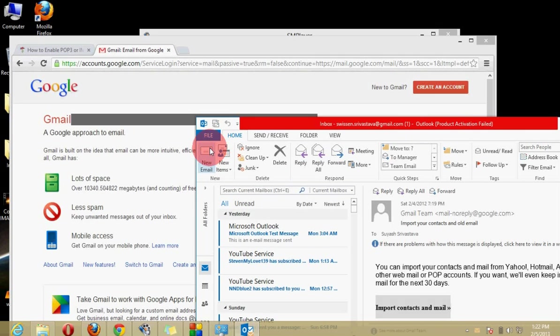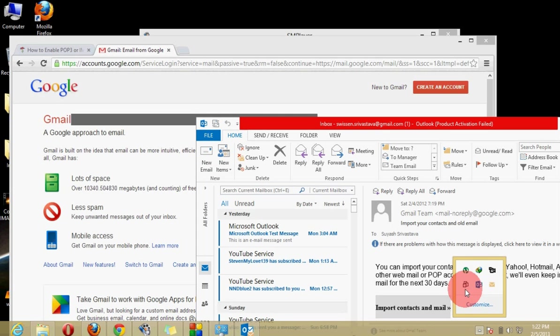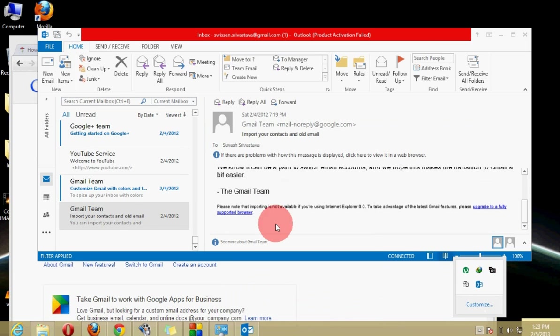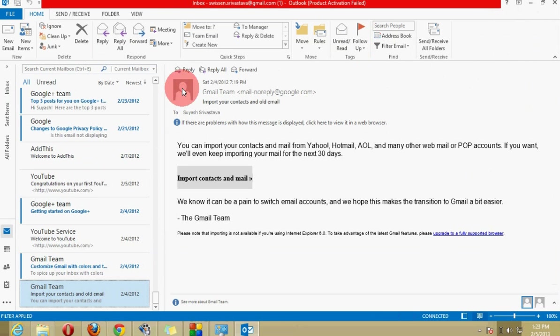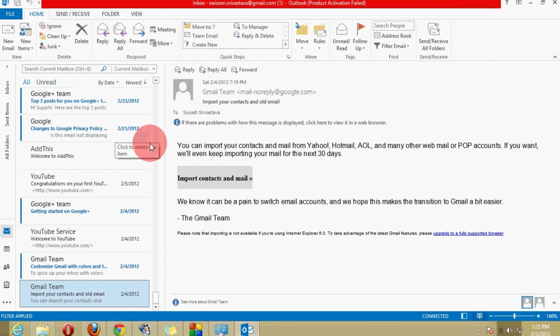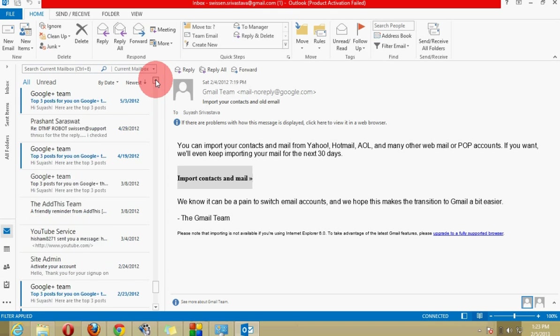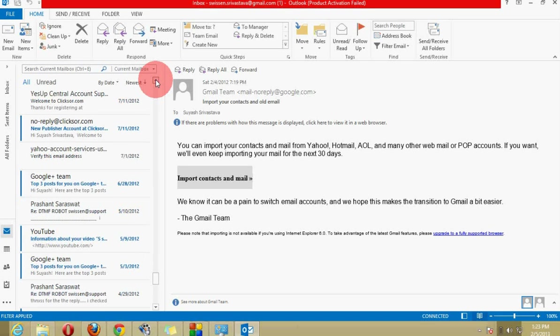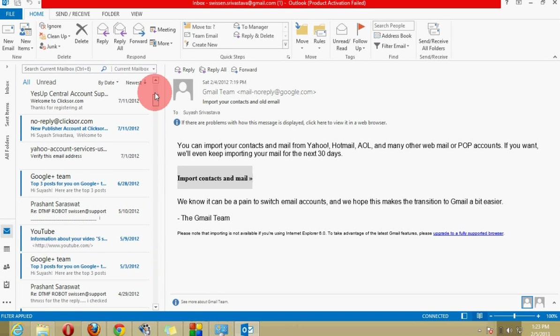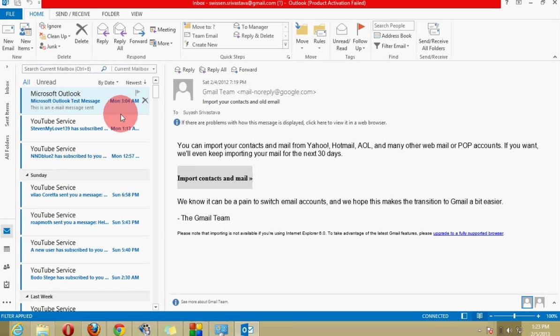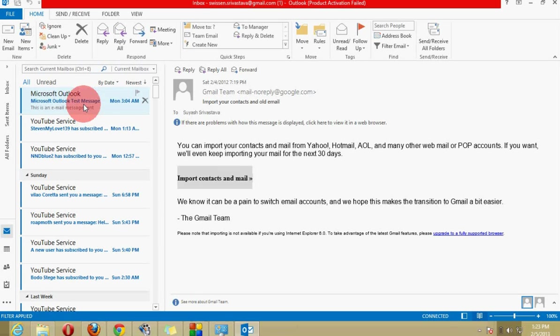If you just want to send a new mail we will simply click on new mail and here you can see that all the mails just from Google and YouTube are available to Outlook inbox. So that is how we can configure the Gmail account with Office Outlook 2013.